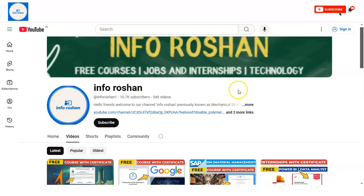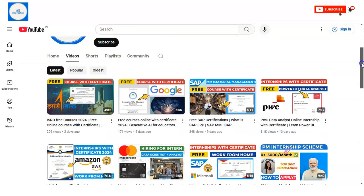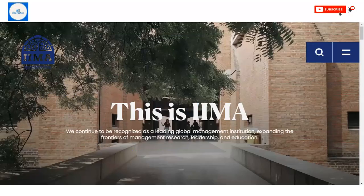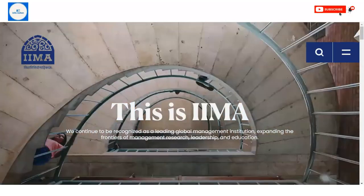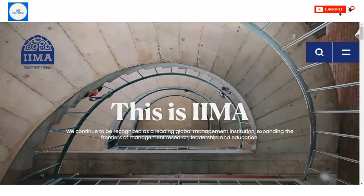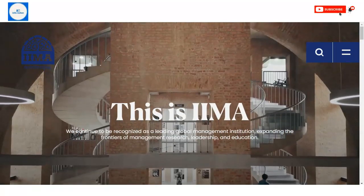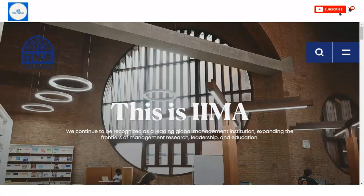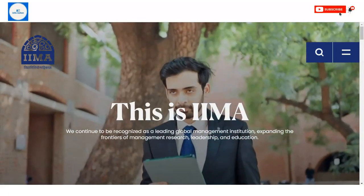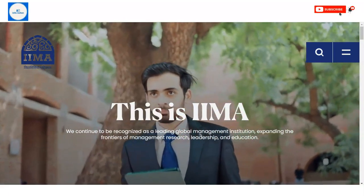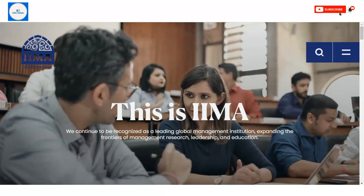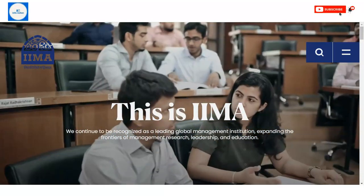Hi everyone, welcome back to our channel Information. In today's video, we are going to check the free certification course provided by IIMA, that is the Indian Institute of Management. We'll cover all the details: what this free certification course is, who can apply, what you will learn, and how you will get the certificate. Please watch the video completely.